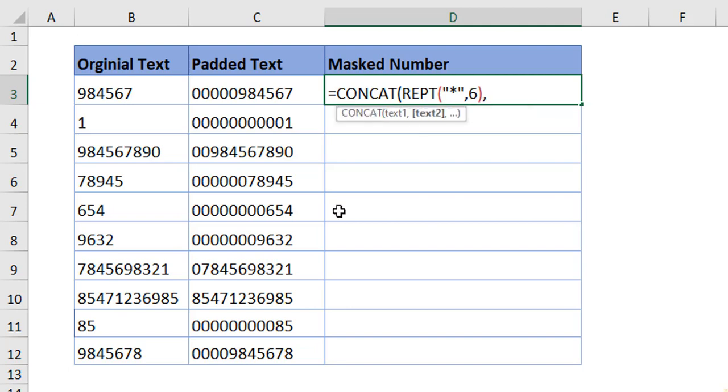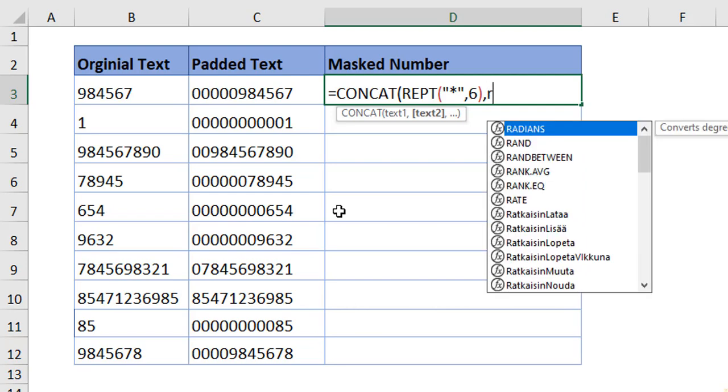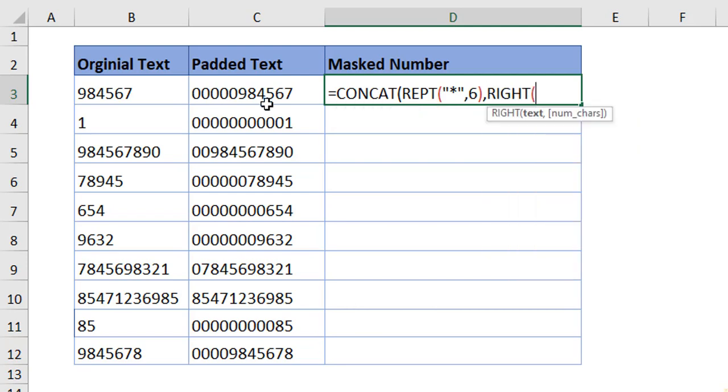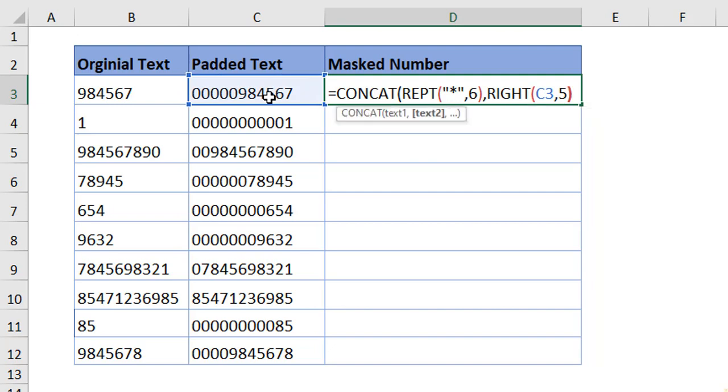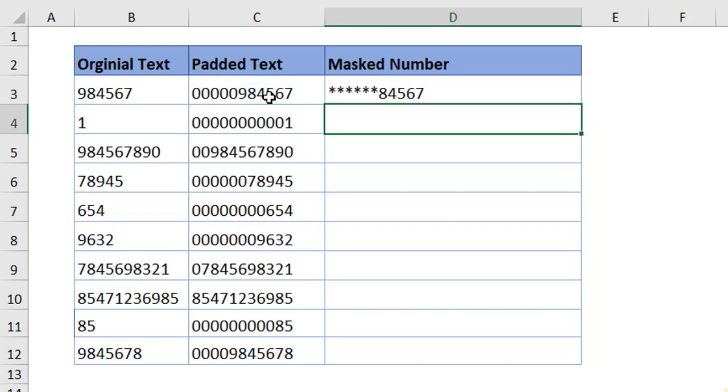What is that we want to make it visible? The last five digits we want to make it visible. So, use the right function. Choose the text. The number of characters is five. Close the bracket. Again, close the bracket. When you hit enter, you're good to go.